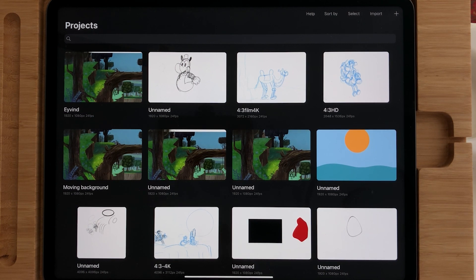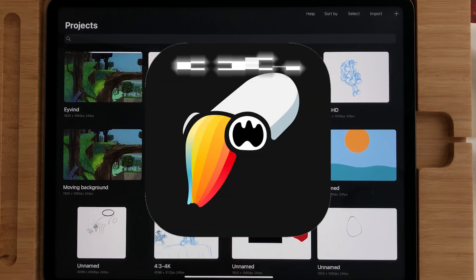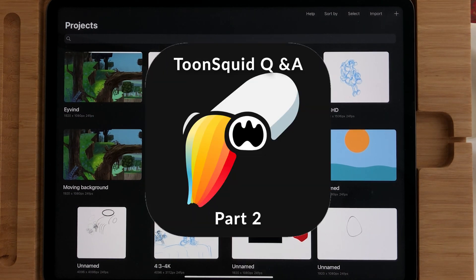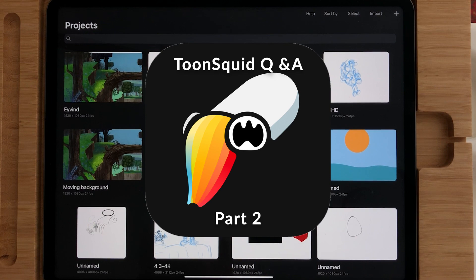Welcome to Stave Draws. I'm Stave, a Dutch artist, and I got some more questions about Toonsquid. In this video I'm just going to answer some of these questions.